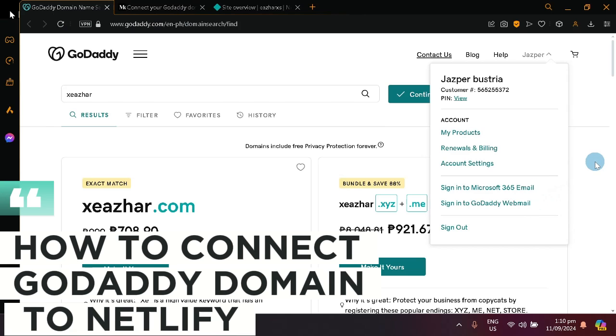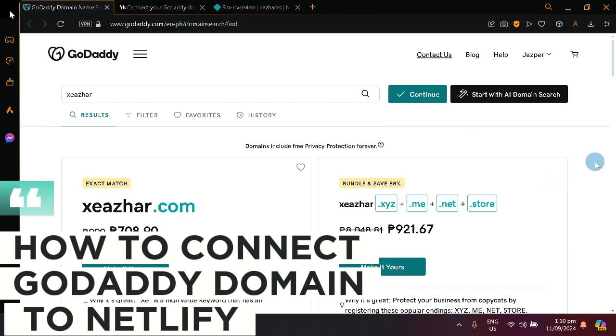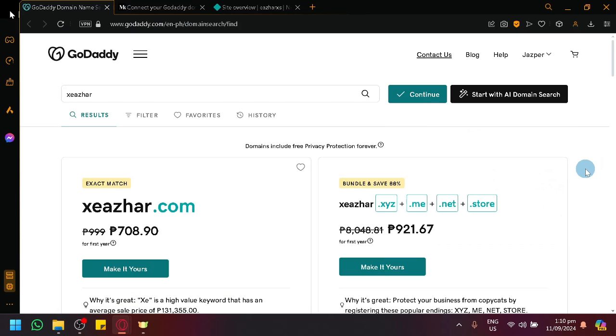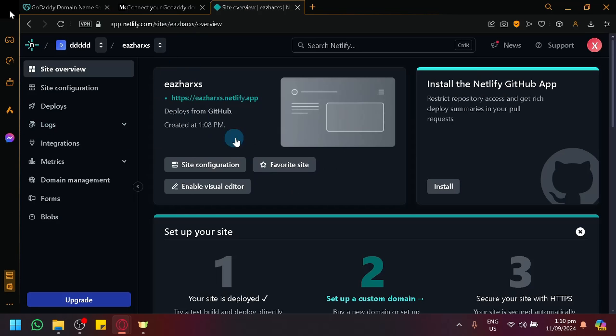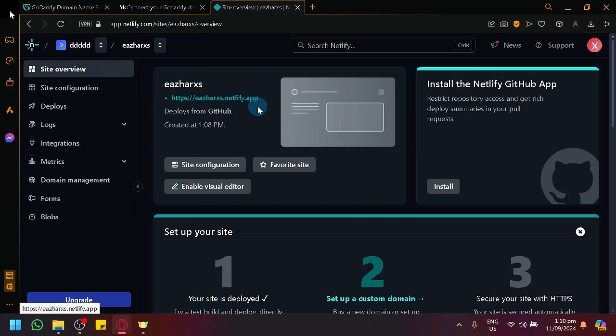How to connect GoDaddy domain to Netlify. Hello guys and welcome back to today's video. In today's video, let me show you how you will be able to connect your domain to your Netlify sites.